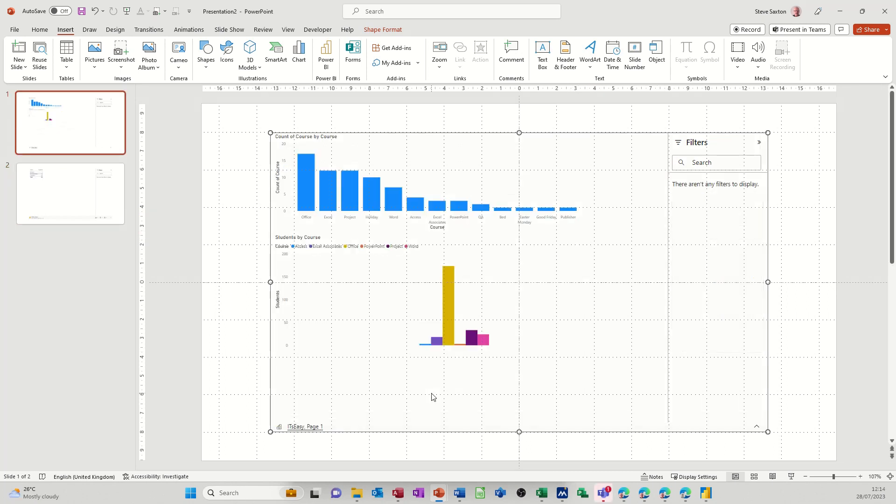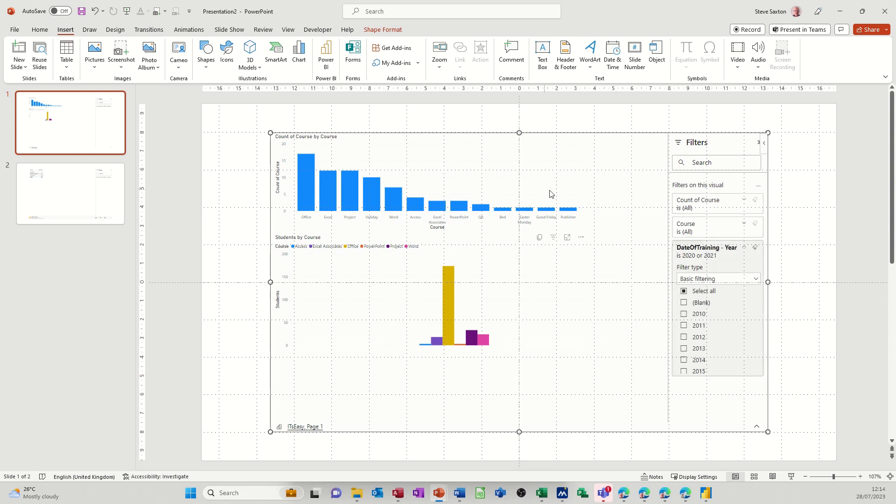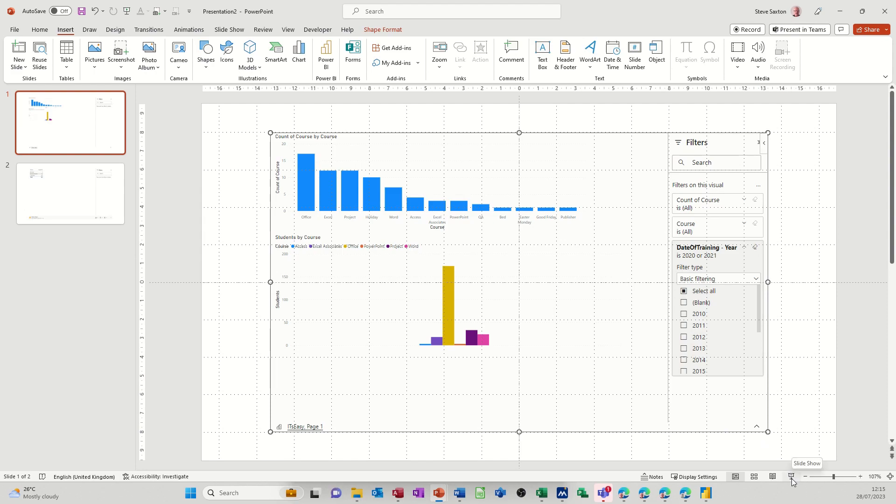Now when you put this into full screen, these filters that I'm showing you there, this is available when you're presenting. So you can actually change these filters if you need to while you're presenting. So let's see if I can show you that. If I put this into full screen.